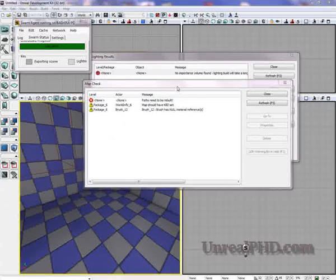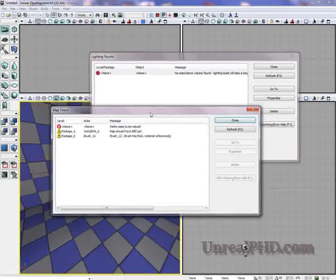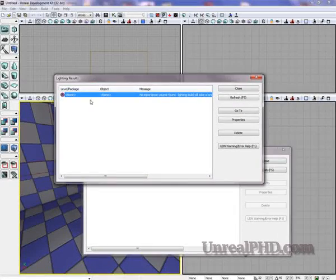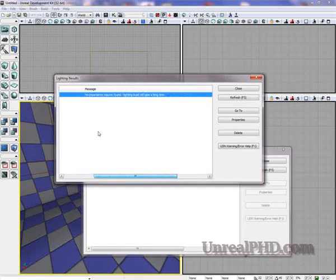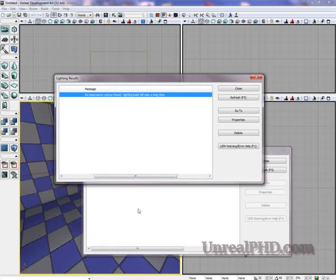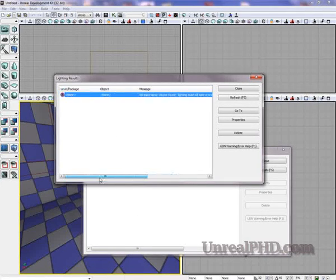Whenever we are rebuilding lighting, we usually get this error: 'No importance volume found, lighting build will take a long time.'